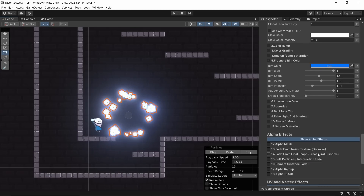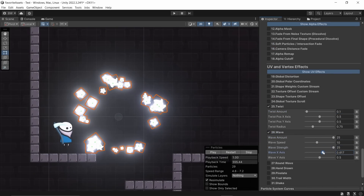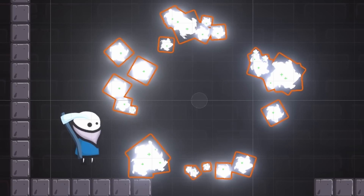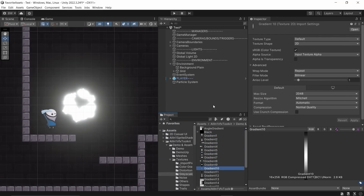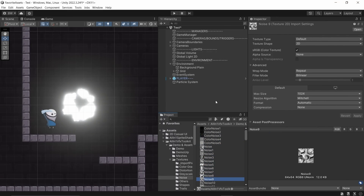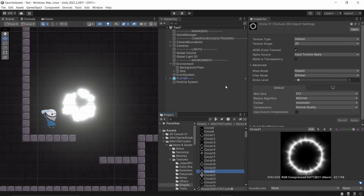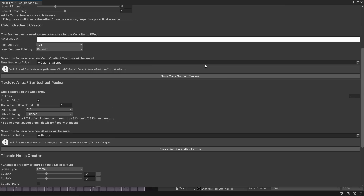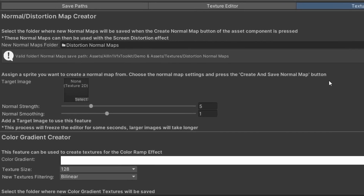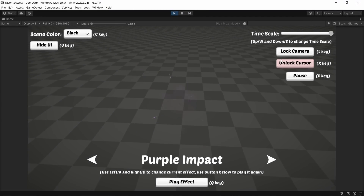For me personally, I really enjoy making particles, but what usually holds me back from being able to create great particle systems is a lack of textures. This asset comes with hundreds of textures — you've got normals, gradients, noise textures, and a huge selection of shapes and other various things to help you start making beautiful particles quickly. And it has a window that allows you to create your own normal maps, color gradients, atlases, and noise textures as well. It comes with 55 VFX Prefabs to help you get started really quickly.